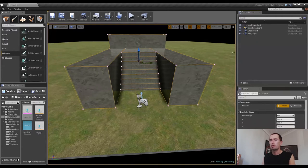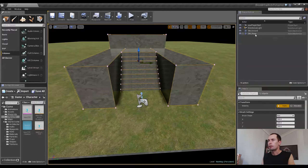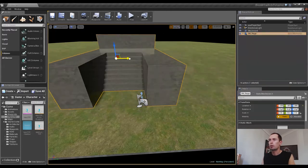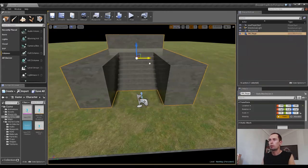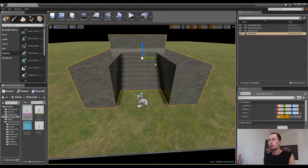but now if we select the stage and we move the stage around, all the blocking volumes will move with it. So that's perfect, that's good, that's what we want.